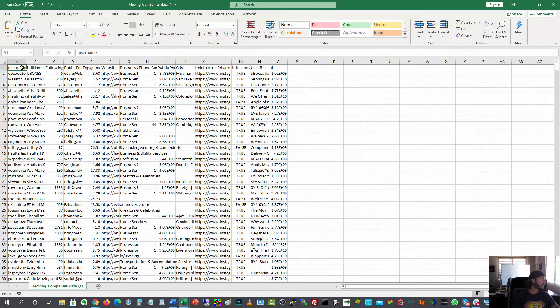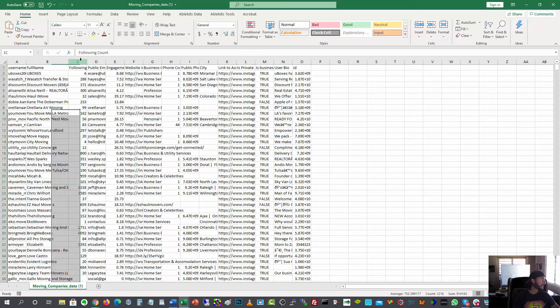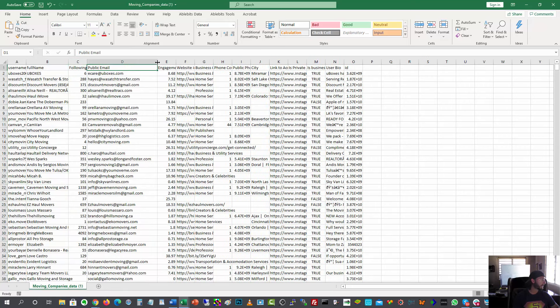All right. So we've got the username, the full name, which in most of these cases, it looks like the full name is the moving company business itself, which is fine. Following, not that important to me. All right. Public email. This is awesome.